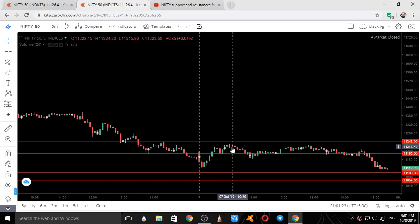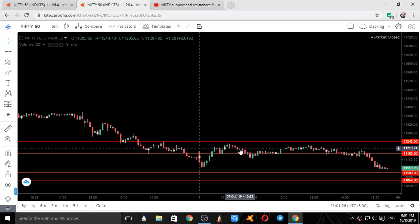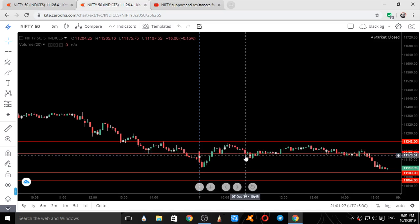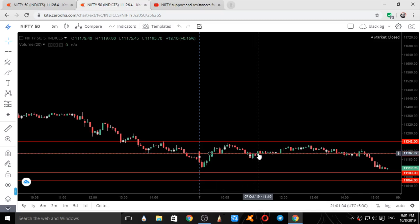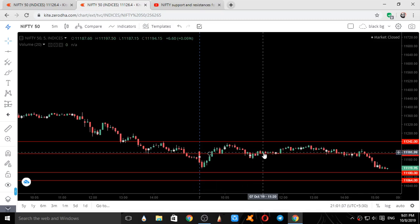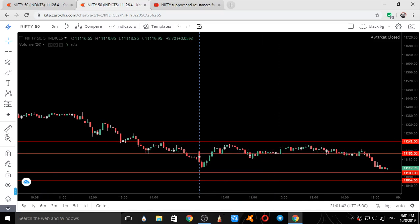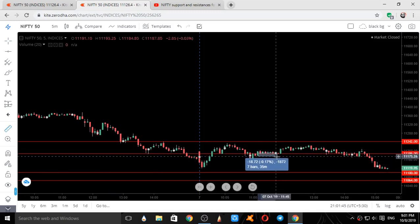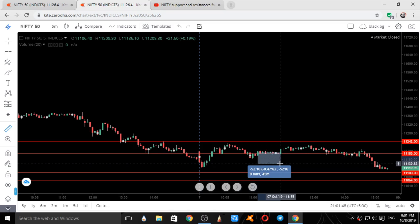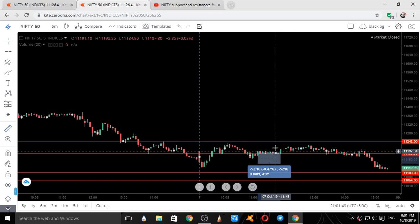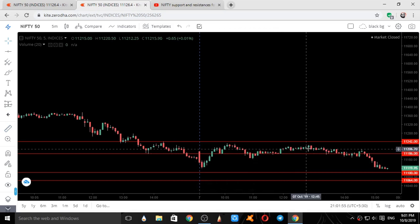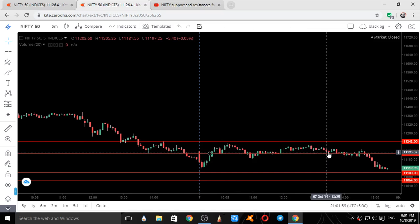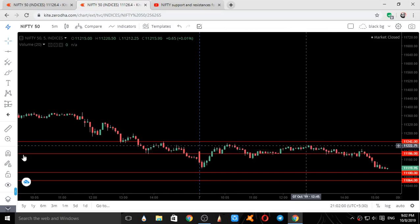It started making a down move from here. Once it breached this level again it came back and took support on this level for around one, two, three, four, five, six, seven, eight, nine candles — so around 45 minutes Nifty took support on this level. Again it went up from here. When it came down the first time it took support on this level and went up.